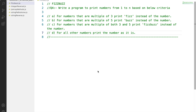For a given number n, we want to print all the numbers from 1 to n. For numbers between 1 to n which are multiples of 3, we want to print Fizz instead of the number. For numbers which are multiples of 5, we want to print Buzz instead of the number. And for numbers which are multiples of both 3 and 5, we want to print FizzBuzz. For all other numbers, we want to print the number as it is.